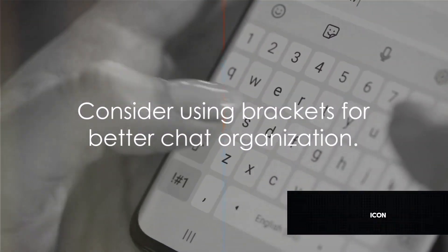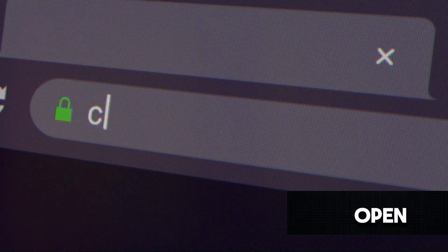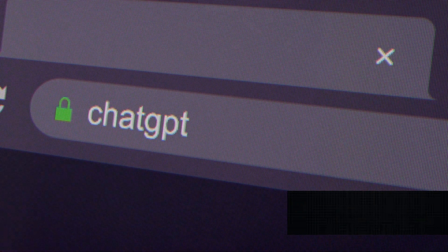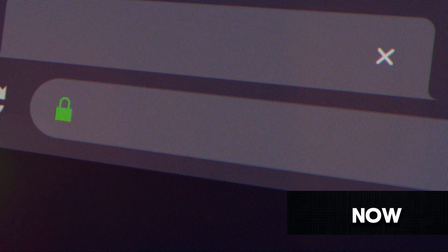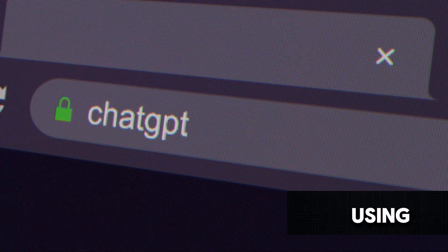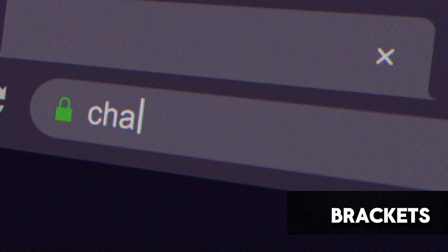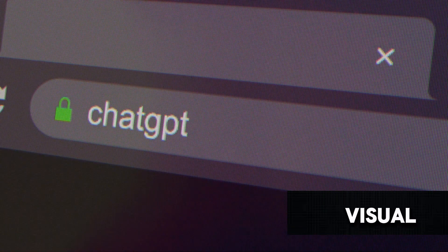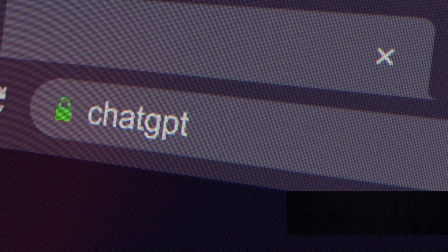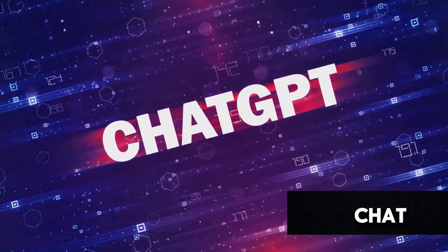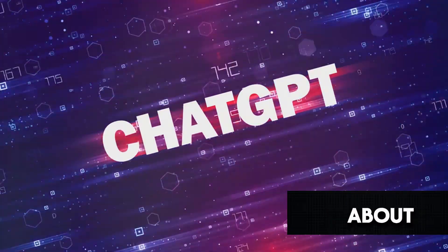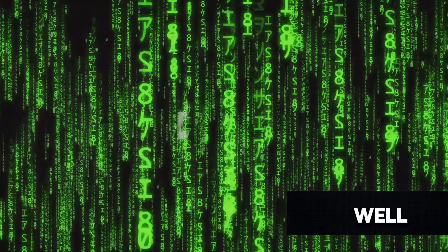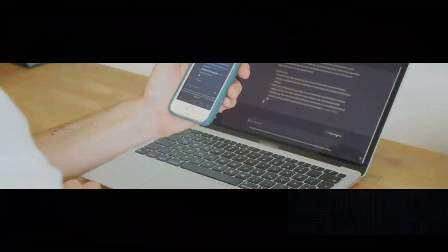You see that little pencil icon? Click on it. This will open up an editable field where you can type in the new name for your chat. Now, a pro tip here: consider using brackets in your chat names. They provide a visual cue that makes it easier to discern what the chat is about. So for instance, you could rename your chat as OR. Remember, a well-named chat is not just about aesthetics. It's about efficiency.